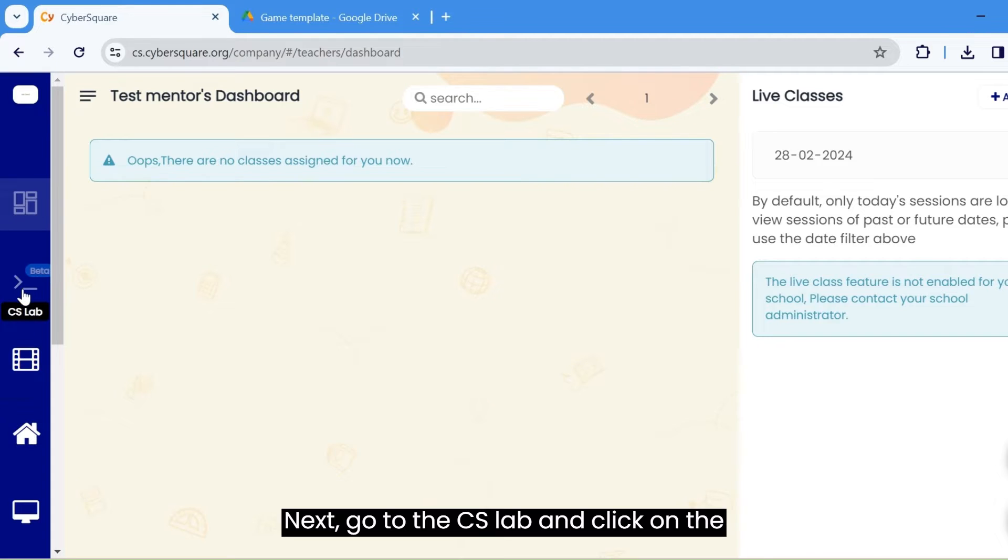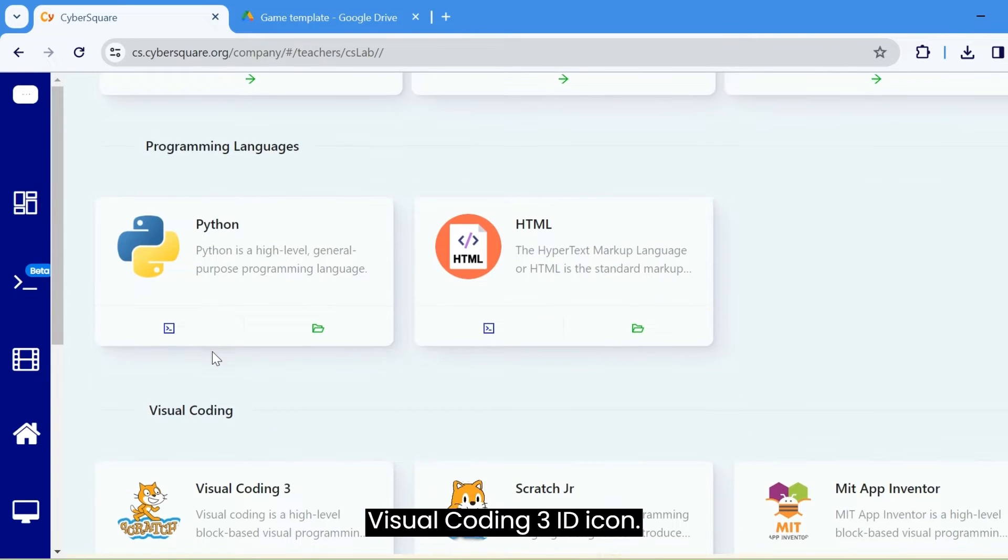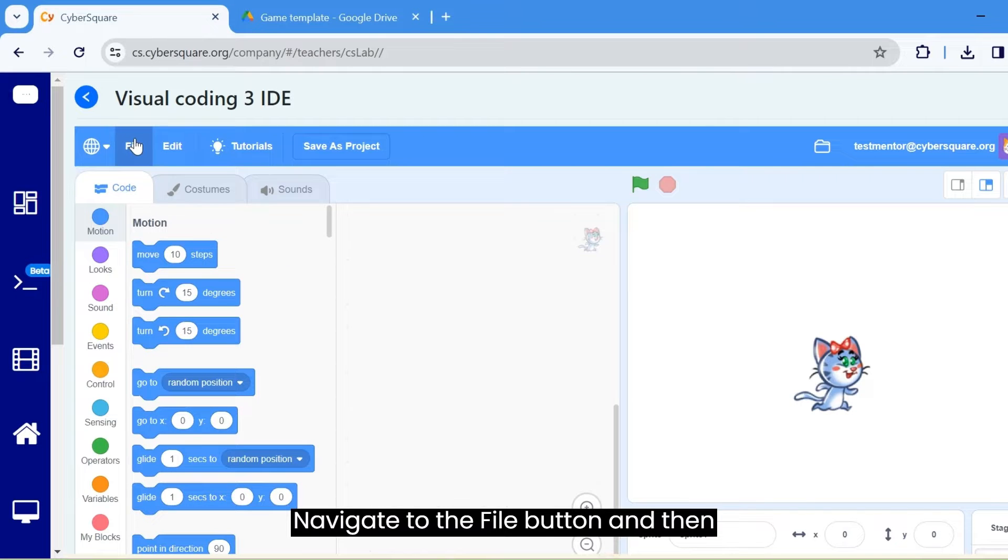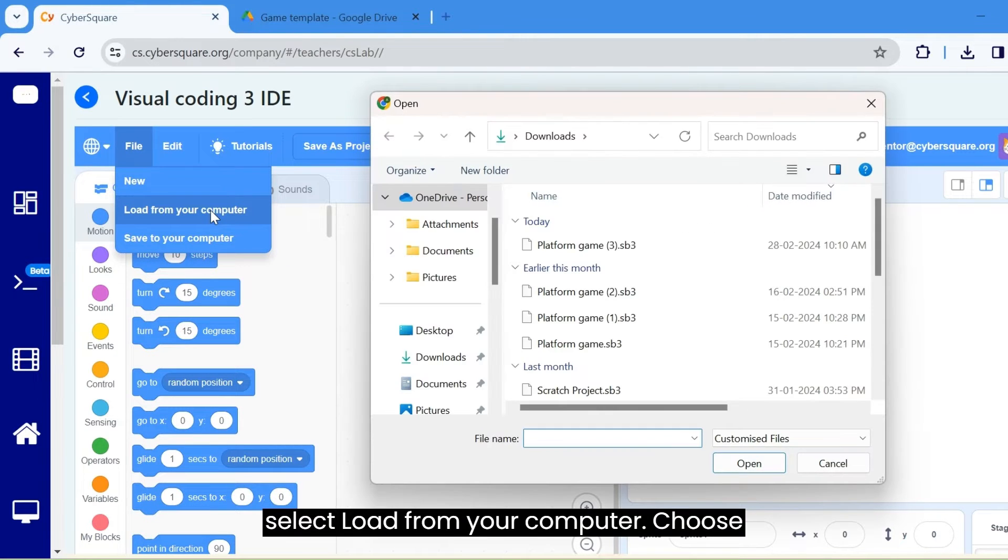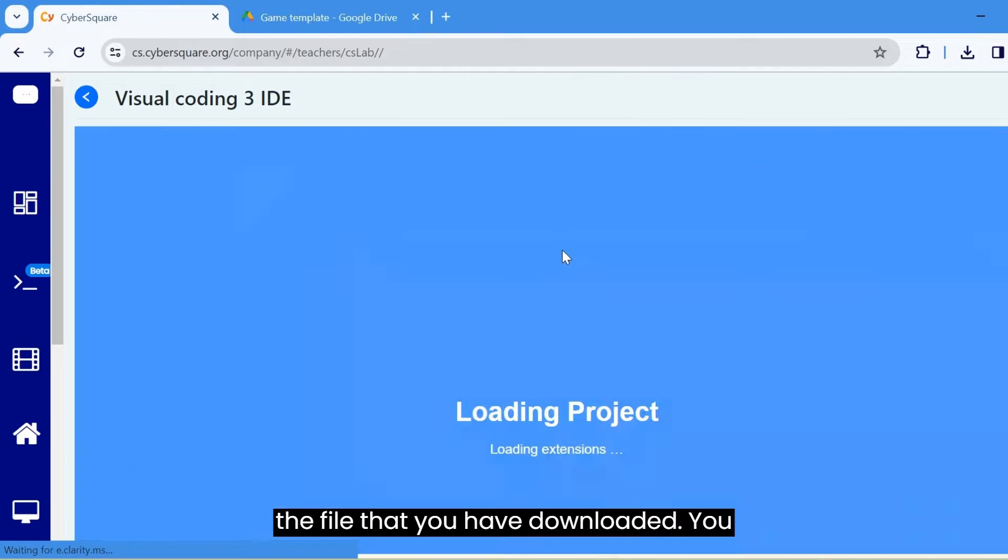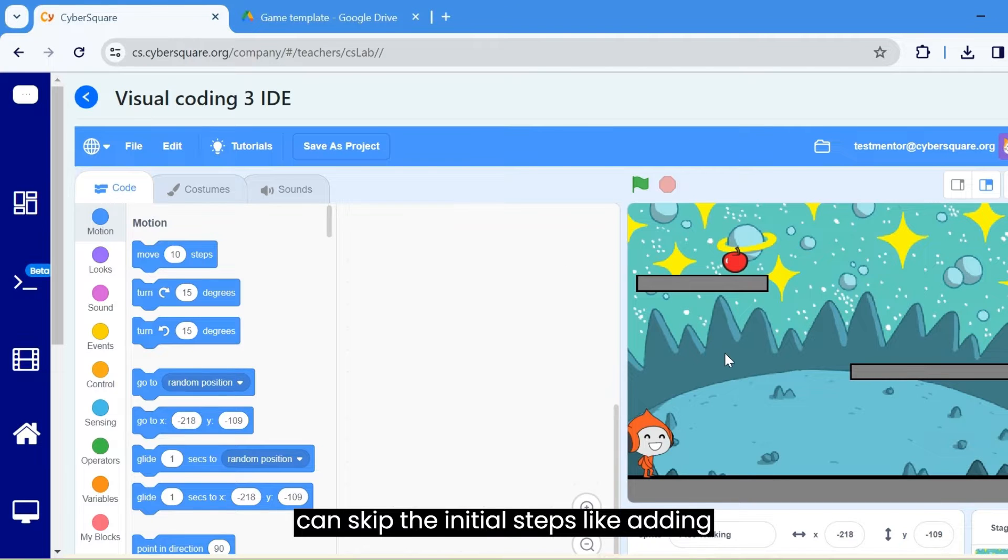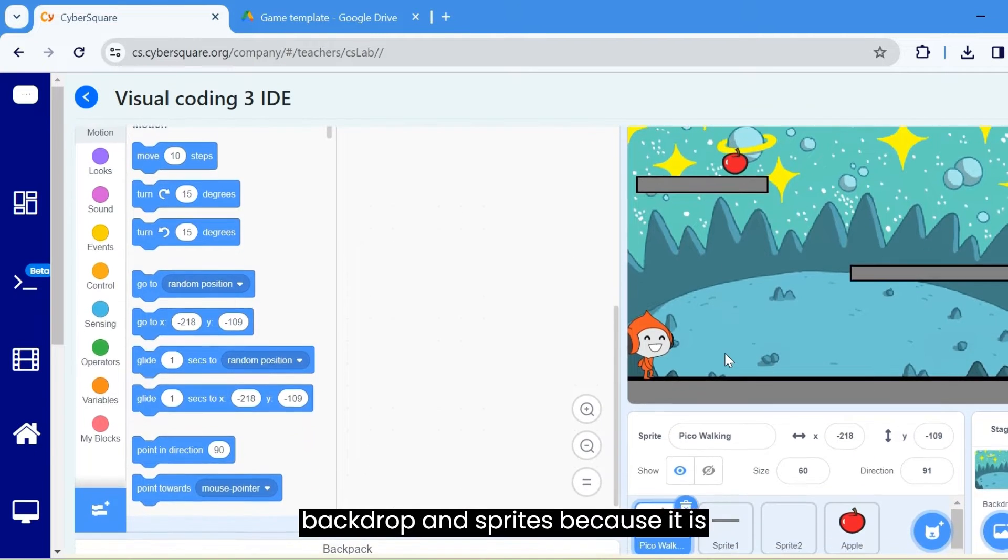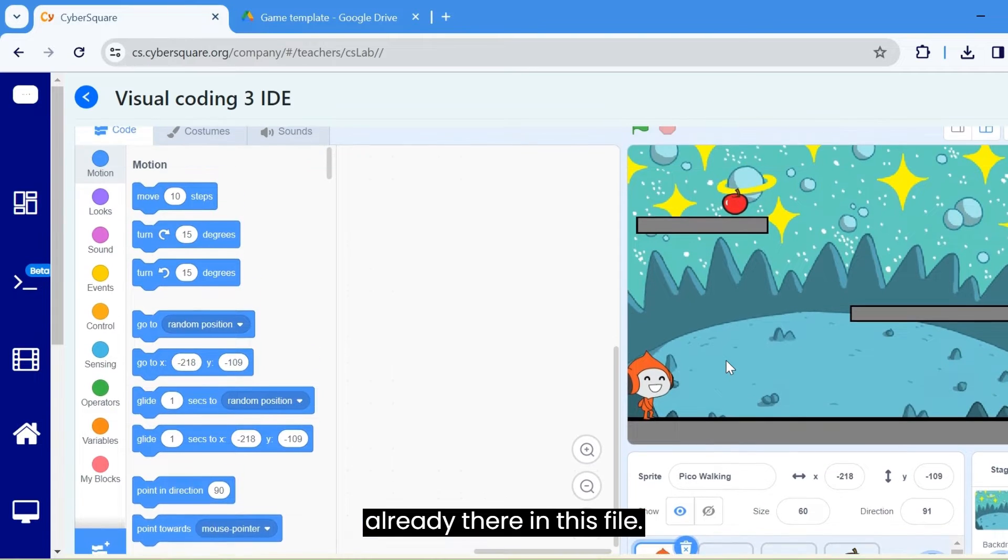Next, go to the CS lab and click on the visual coding 3 IDE icon. Navigate to the file button and then select load from your computer. Choose the file that you have downloaded. You can skip the initial steps like adding backdrop and sprites, because it is already there in this file.